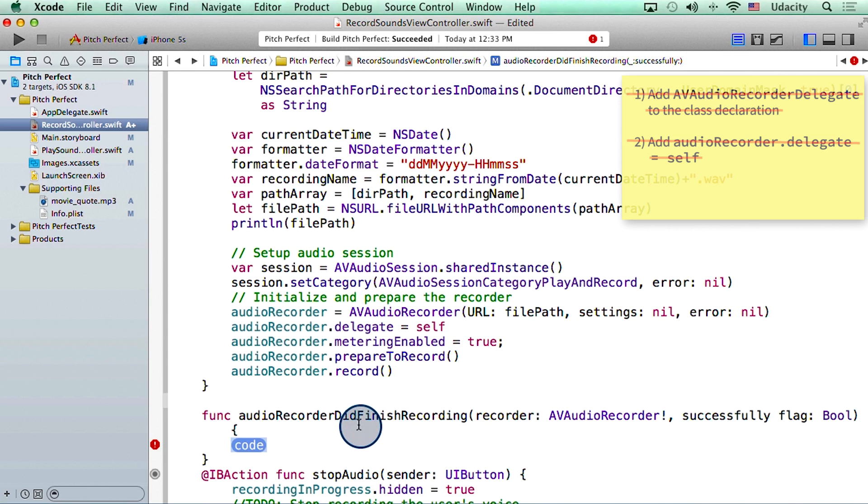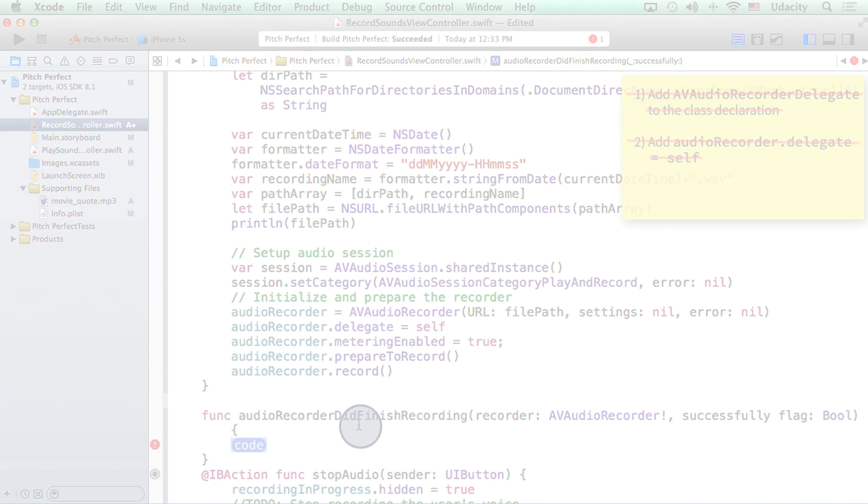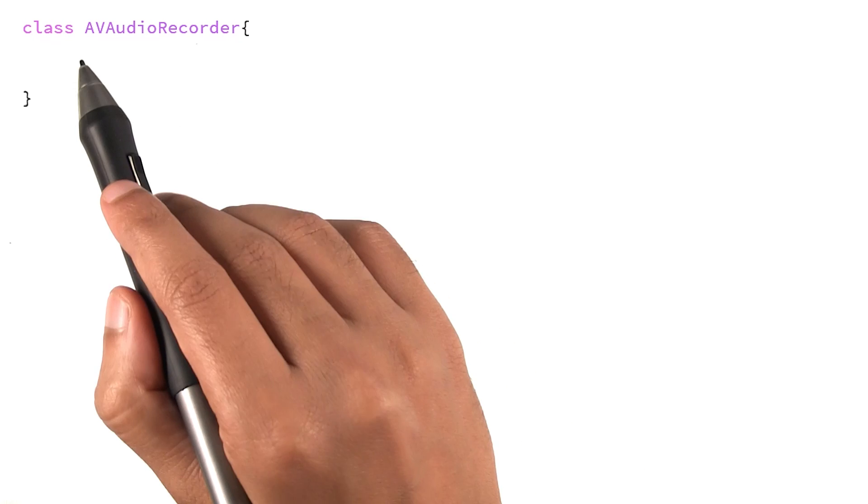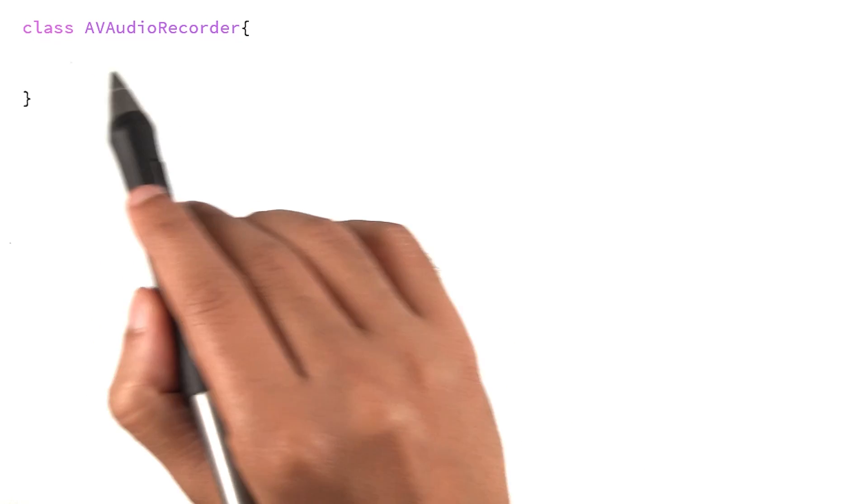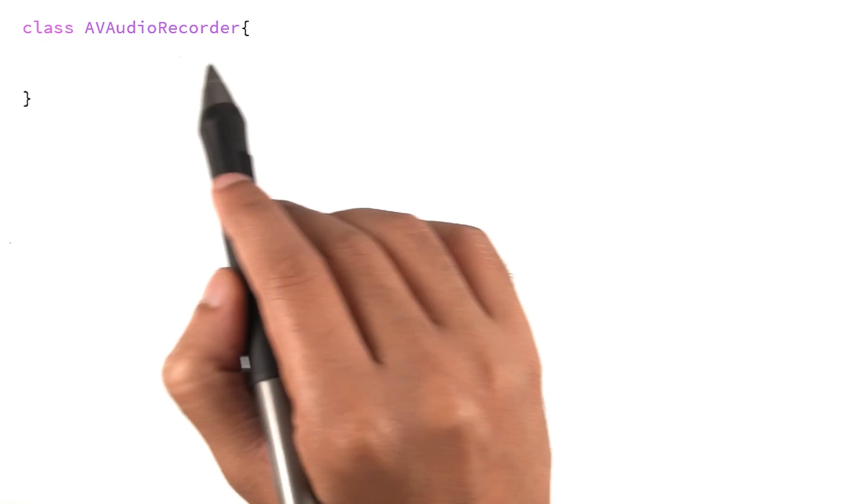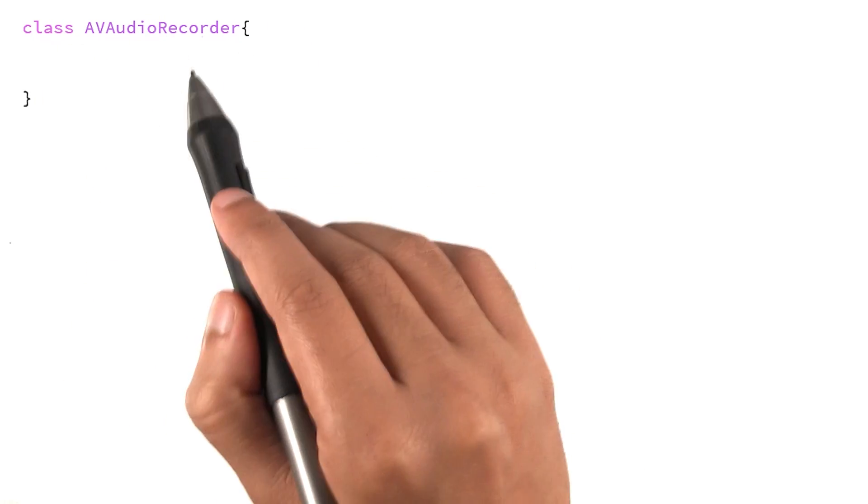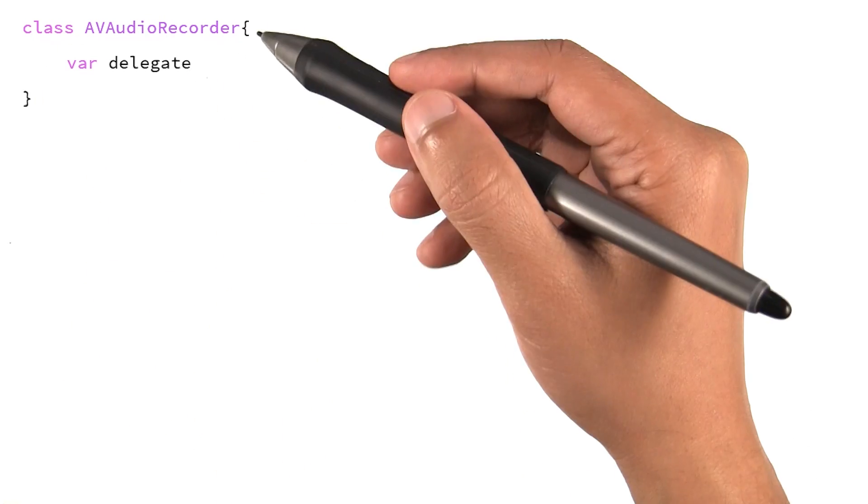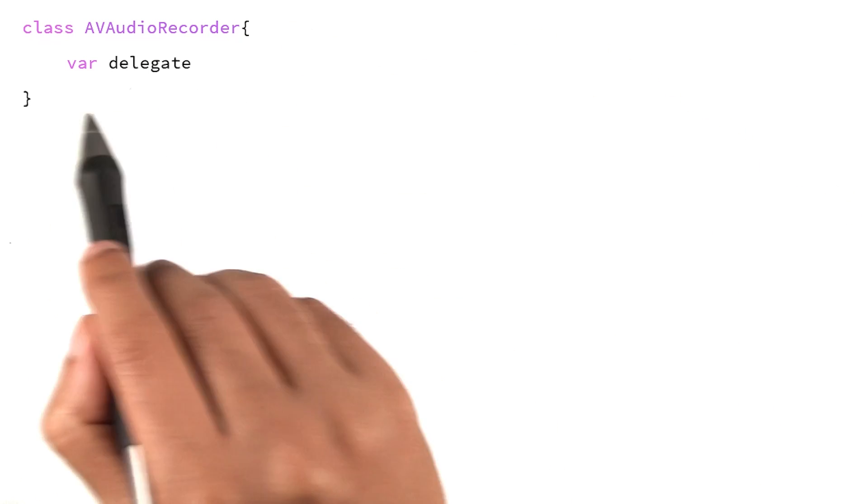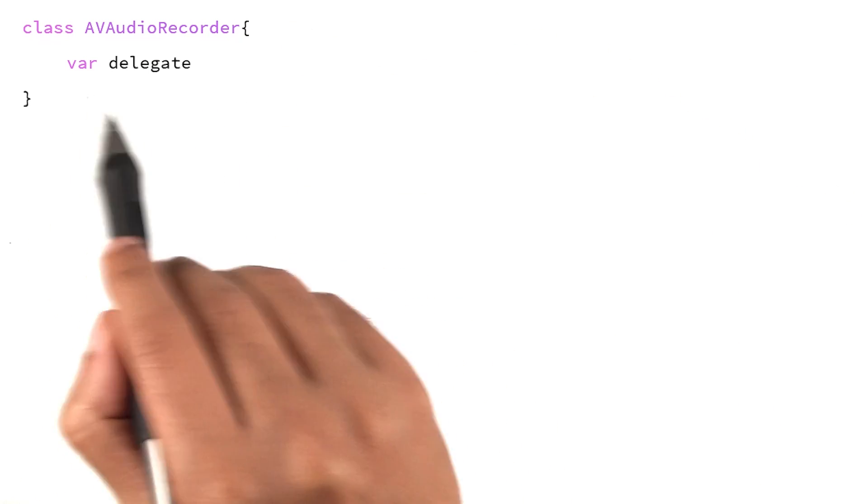But before we continue, let me connect some of the new ideas we've seen recently. One of the classes we've been using is called AVAudioRecorder. Now this class was written by Apple. Among other things, it has a variable defined in it called delegate.